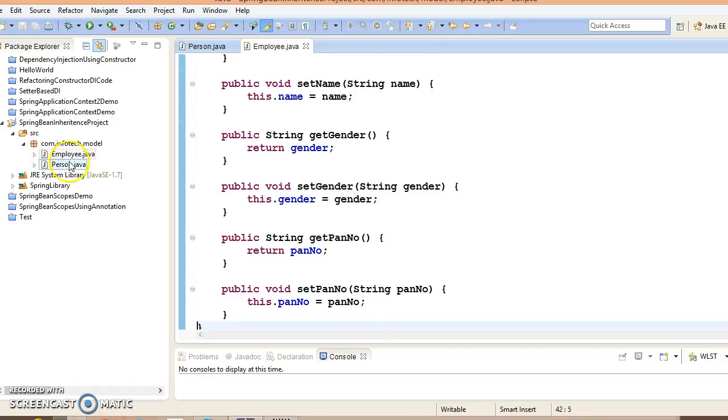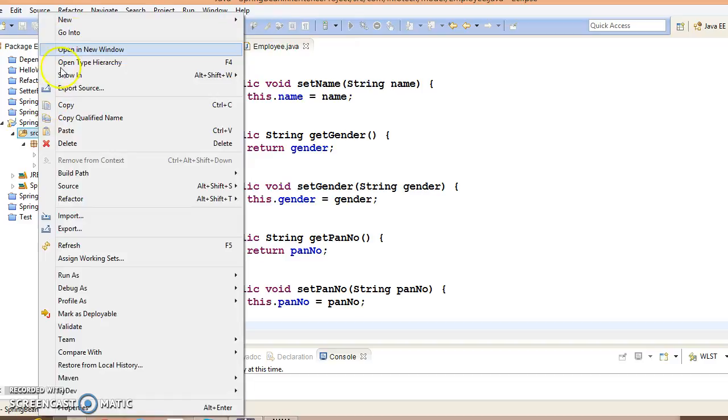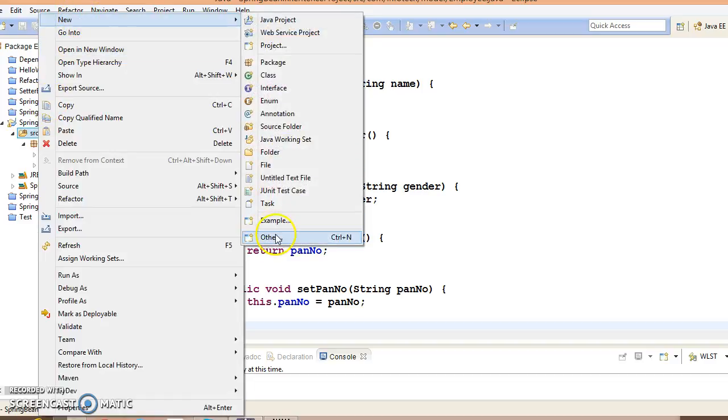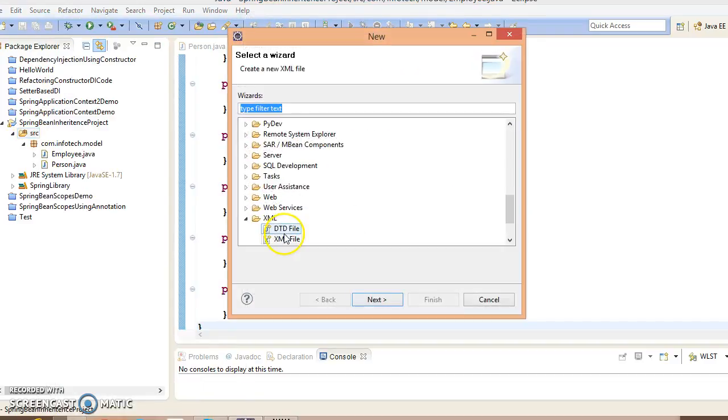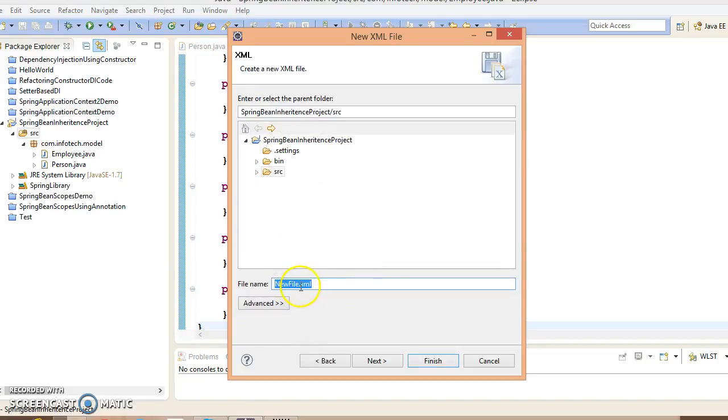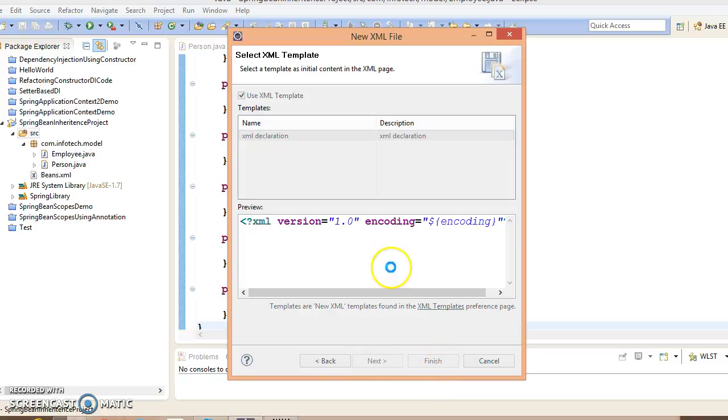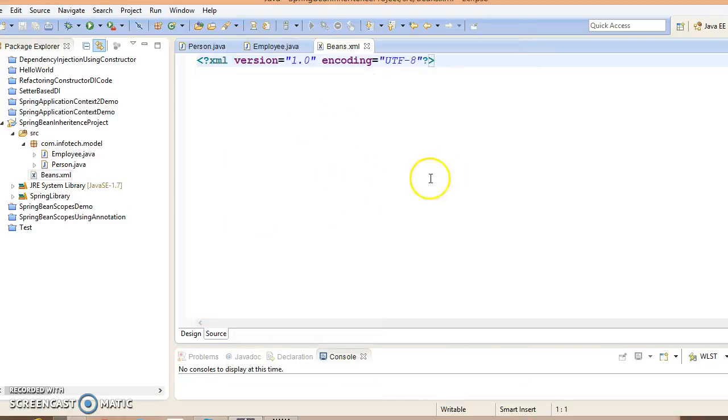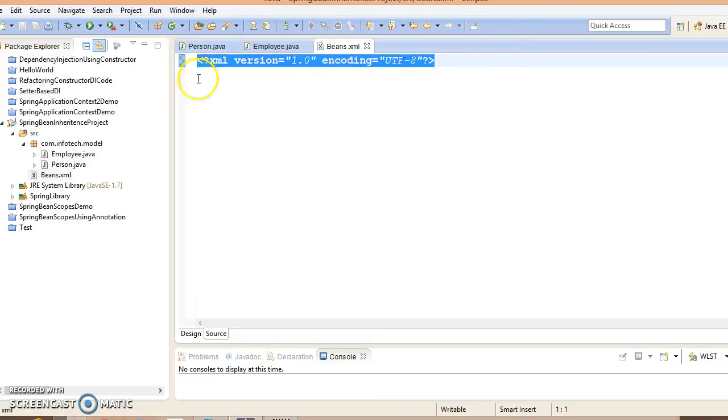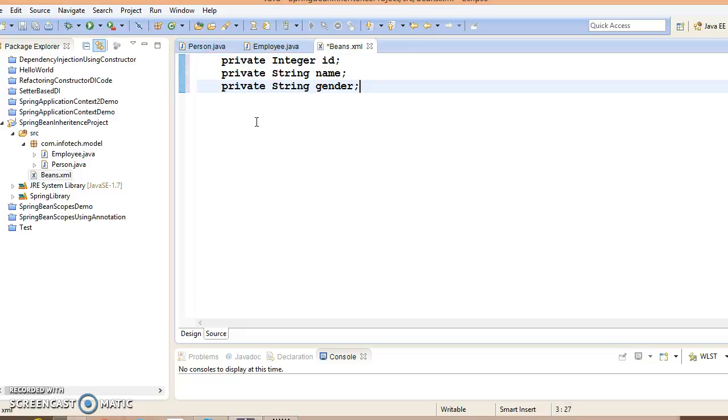Now let's create an XML file. Go to the source folder, new, and search for XML. Select this XML file option. Give the file name beans.xml. Let's create this file. This is the blank XML file. We need the XML doctype which we can copy from an existing example.